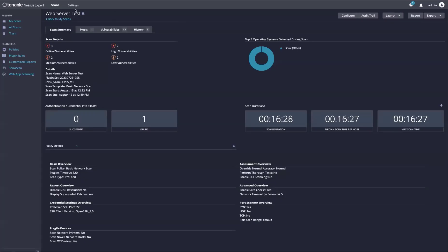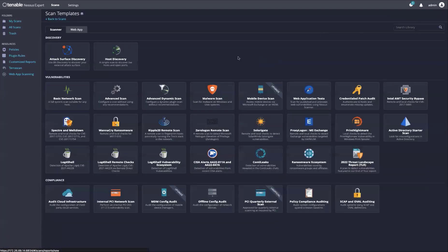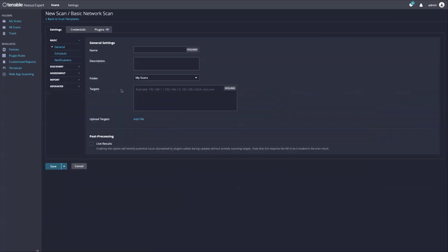To get started, we just need to launch a brand new scan. Go to basic network scan, fill in the name, along with the targets you wish to assess for web applications.